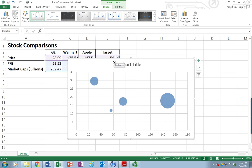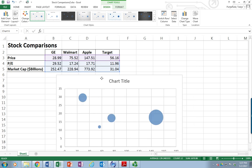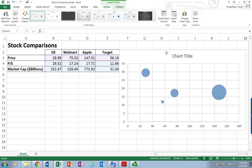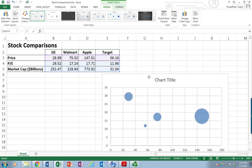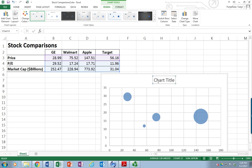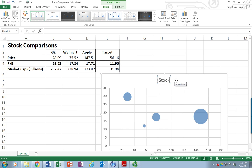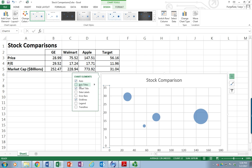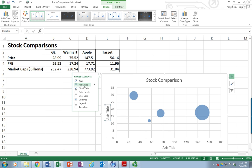It took my three data elements and put them in, but it gave me a chart title placeholder, so I'll call it "Stock Comparisons" for now. It doesn't include my X and Y axis labels, so I'll include those — adding an axis title.